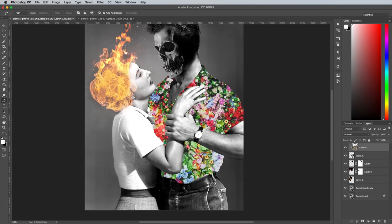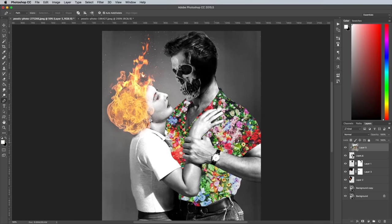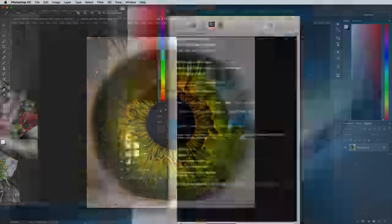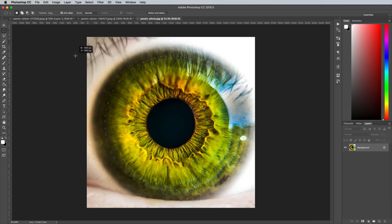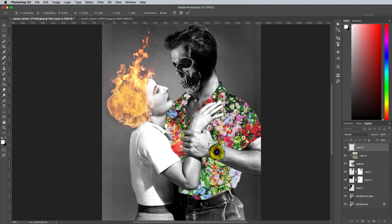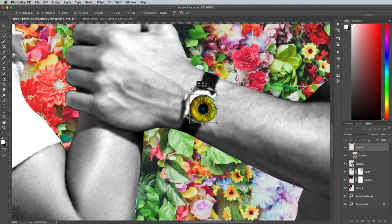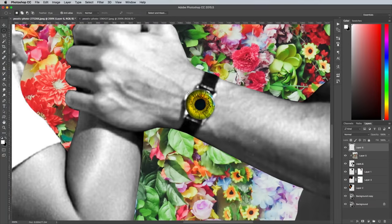One more simple addition to the composition is to stick an eyeball over the watch face on the man's arm. Use the Elliptical Marquee tool to make a selection, holding the ALT key to start from the centre, and SHIFT to make it a perfect circle. Copy and paste it into the main document and scale it to size.